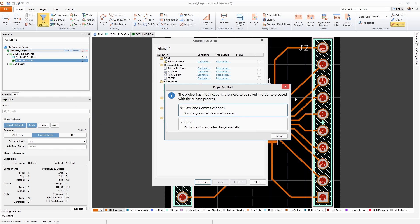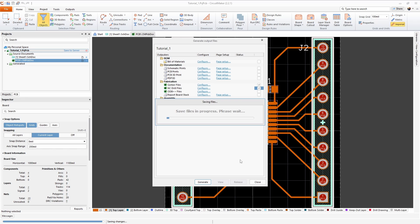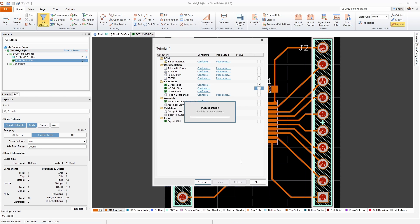Mine says I need to save my changes before I can do this, so I'm going to go ahead and save and commit the changes. It says which files are going to be changed. Hit OK. That's fine.